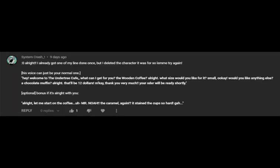Seriously. Hey! Welcome to the Undertree Cafe! What can I get for you? The wooden coffee? Alright. What size would you like it? Small? Okay. Would you like anything else? A chocolate muffin. Alright. That'll be $12. Okay. Thank you very much. Your order will be ready shortly.